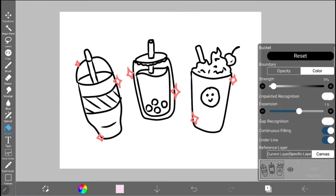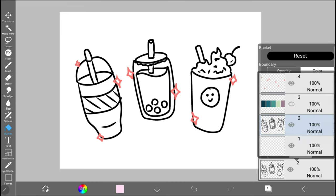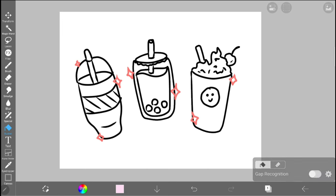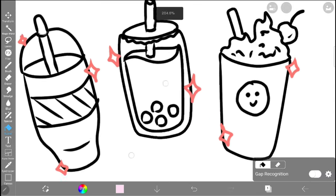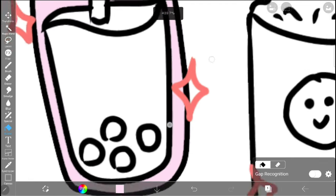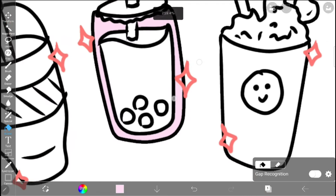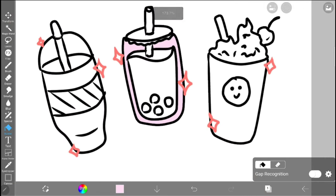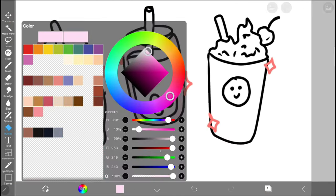Luckily, there's a super easy way we can outmaneuver this. Simply go to settings and under reference layer, select specific layer. Whatever layer we select will be what our bucket is based off of, so choose your lineart layer. Now, when we use our bucket, it will only reference that layer that we selected and completely ignore any other layers, so it ignored the sparkle.